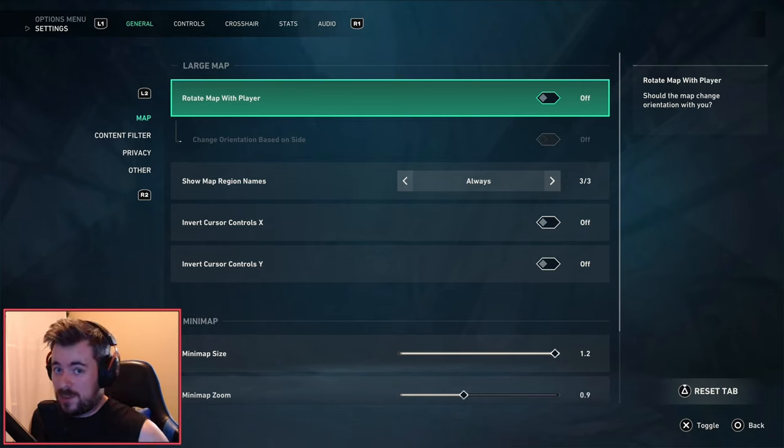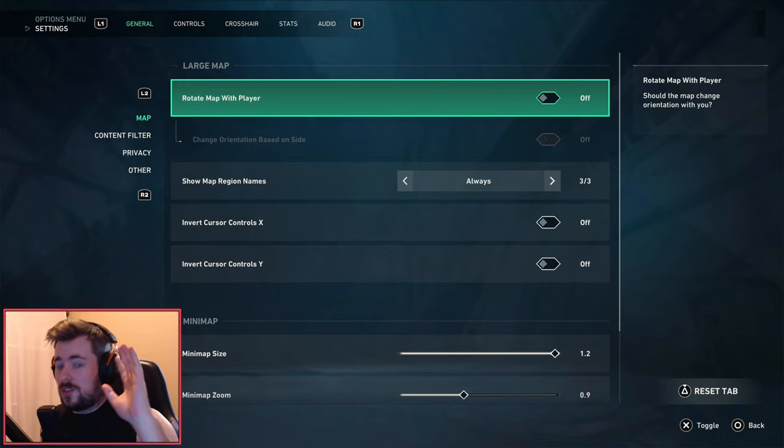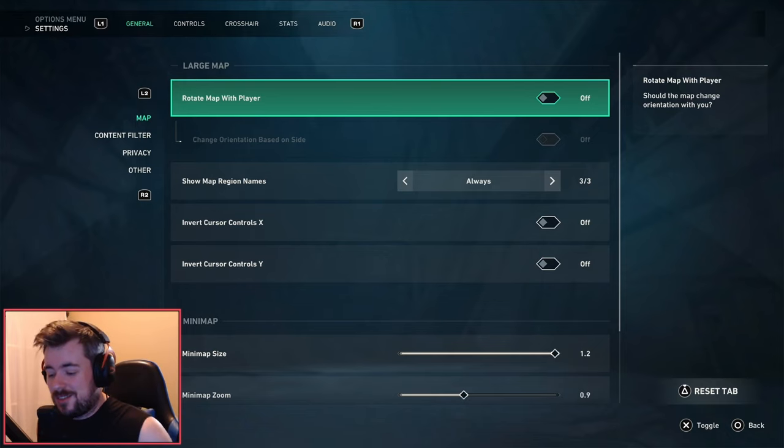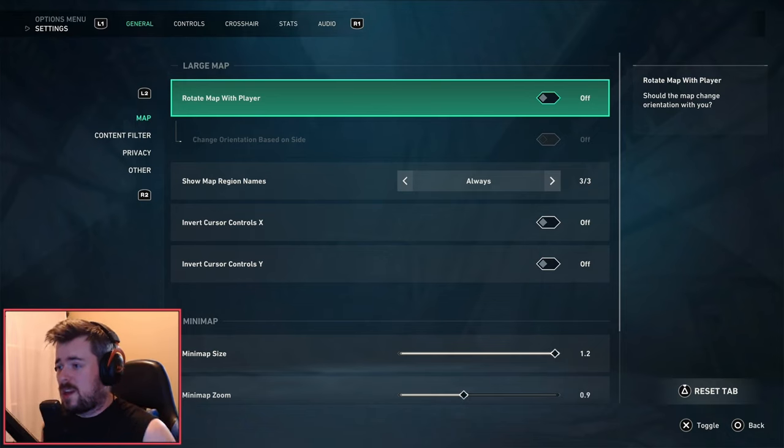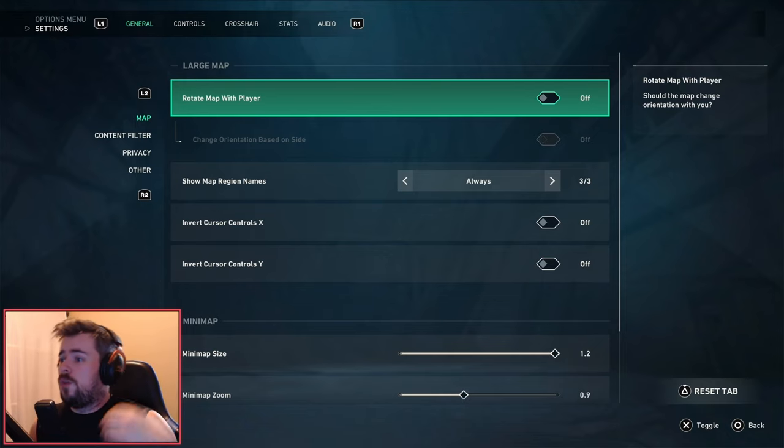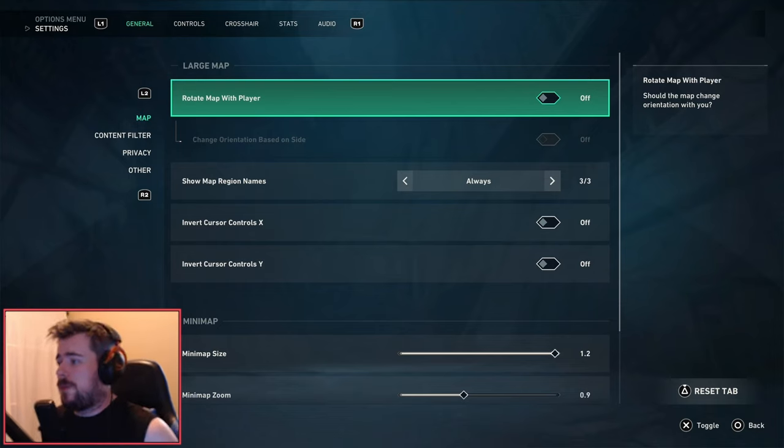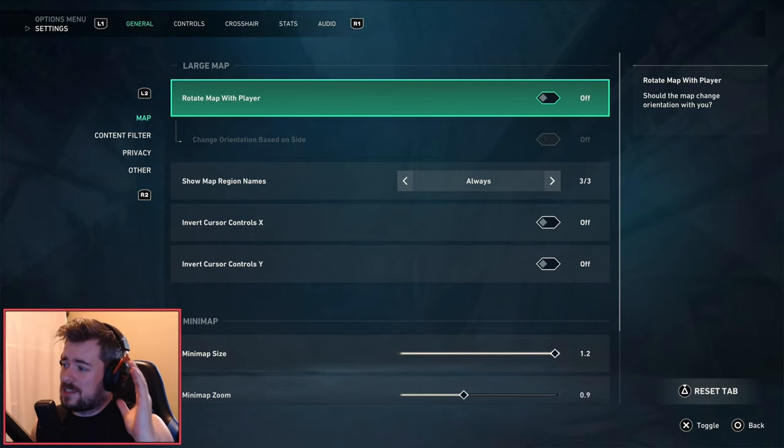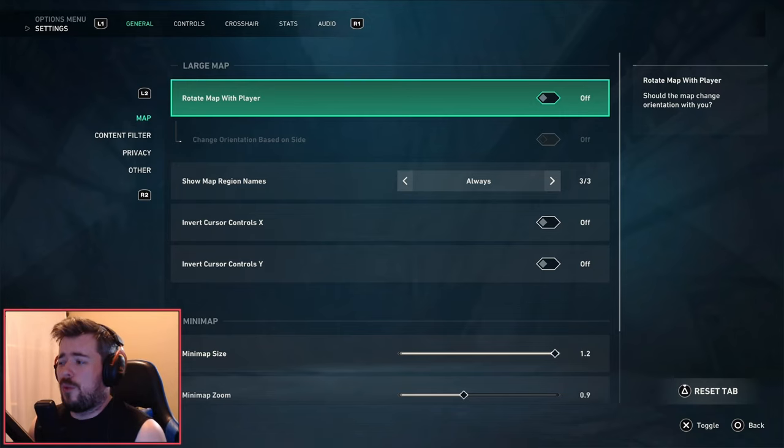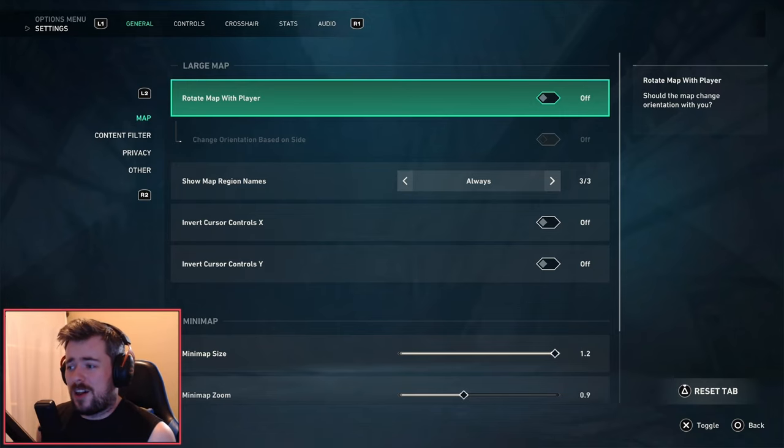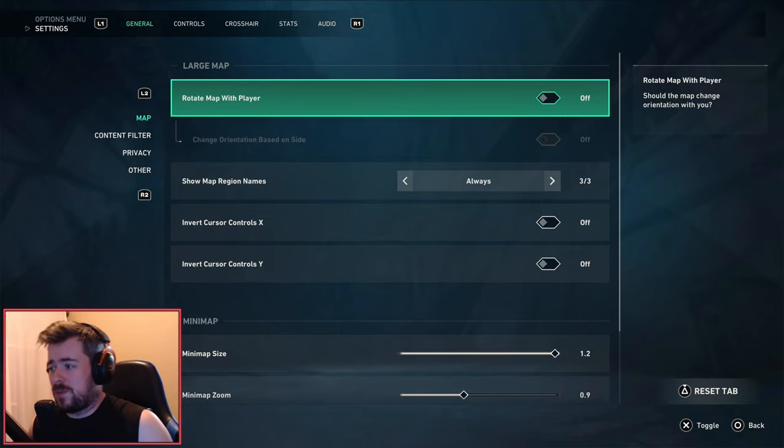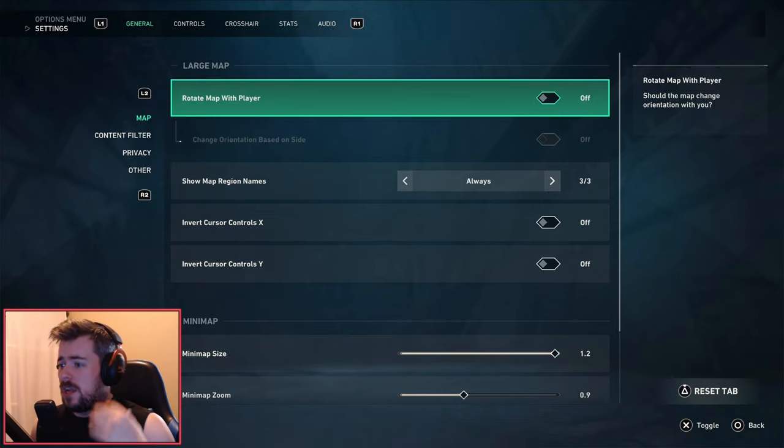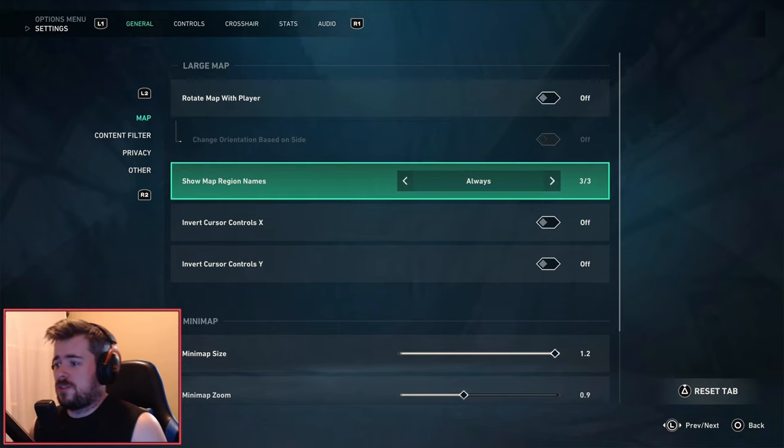Let's get right into the video. First things first, we'll start off with general map settings. Rotate map with player and change orientation based on site - I like to turn these off. Show map region names - I will always turn this on, especially helps with the callouts and such.